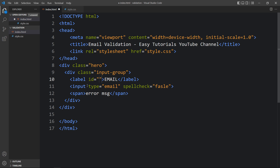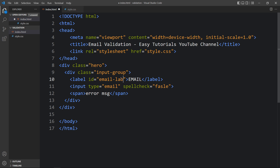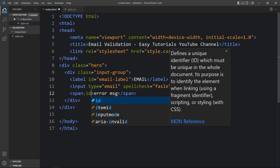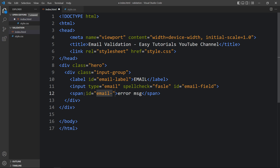Now come back to the HTML file. In the label we will add one ID called 'email-label'. In this input field we will add the ID 'email-field'. And in this span we will add the ID 'email-error' — this is for the error message. So we have added three IDs.